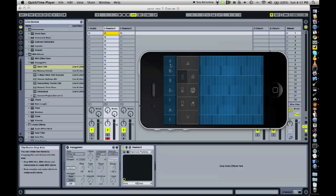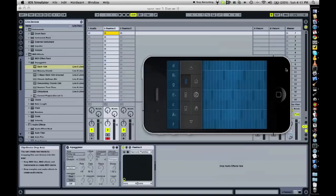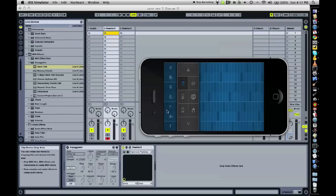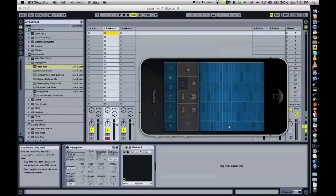This is SoundPrism running on an iPhone simulator. This is also going to be about arpeggios and how to do them nicely, or at least slightly better than by just hitting the arpeggio button. Let's start with the bass.